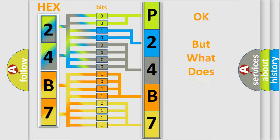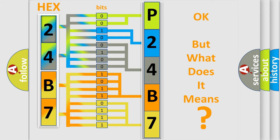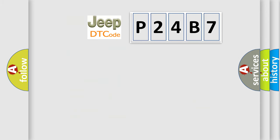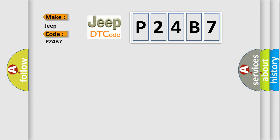The number itself does not make sense to us if we cannot assign information about what it actually expresses. So, what does the Diagnostic Trouble Code P24B7 interpret specifically for Jeep car manufacturers?